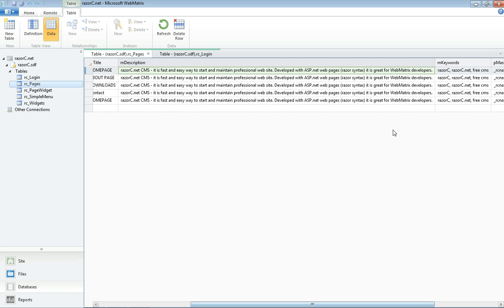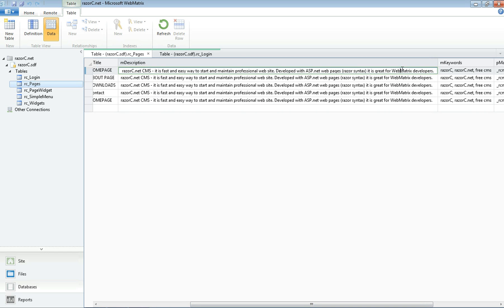Now we're going to edit the homepage description. If I delete this and put some different content.